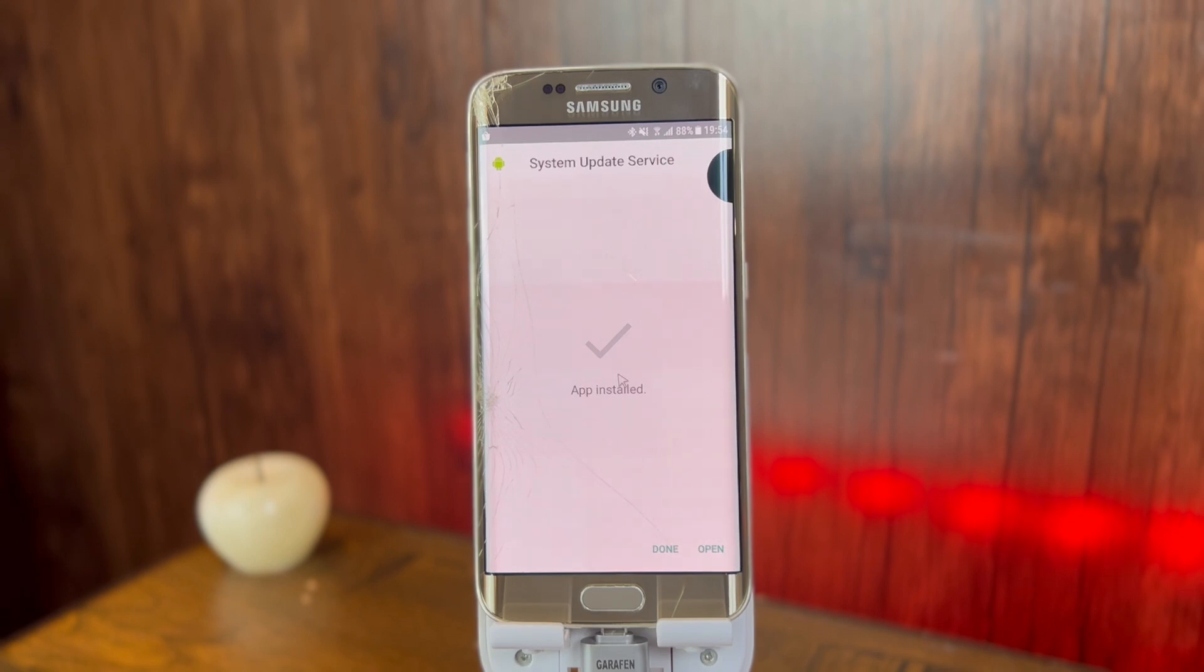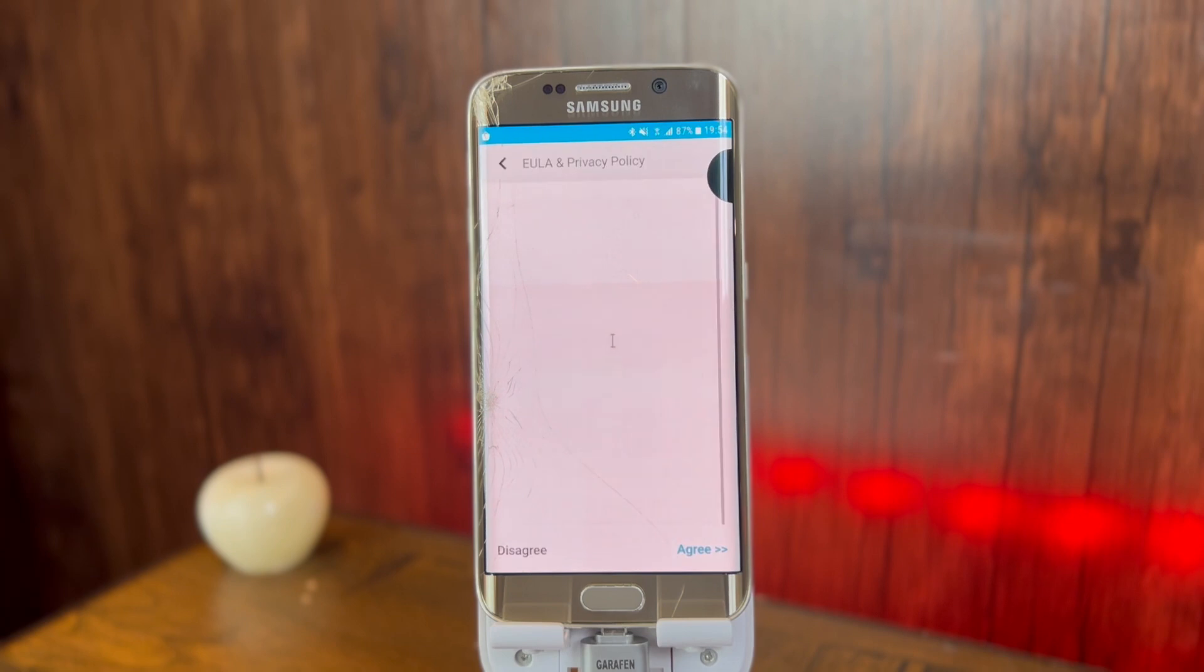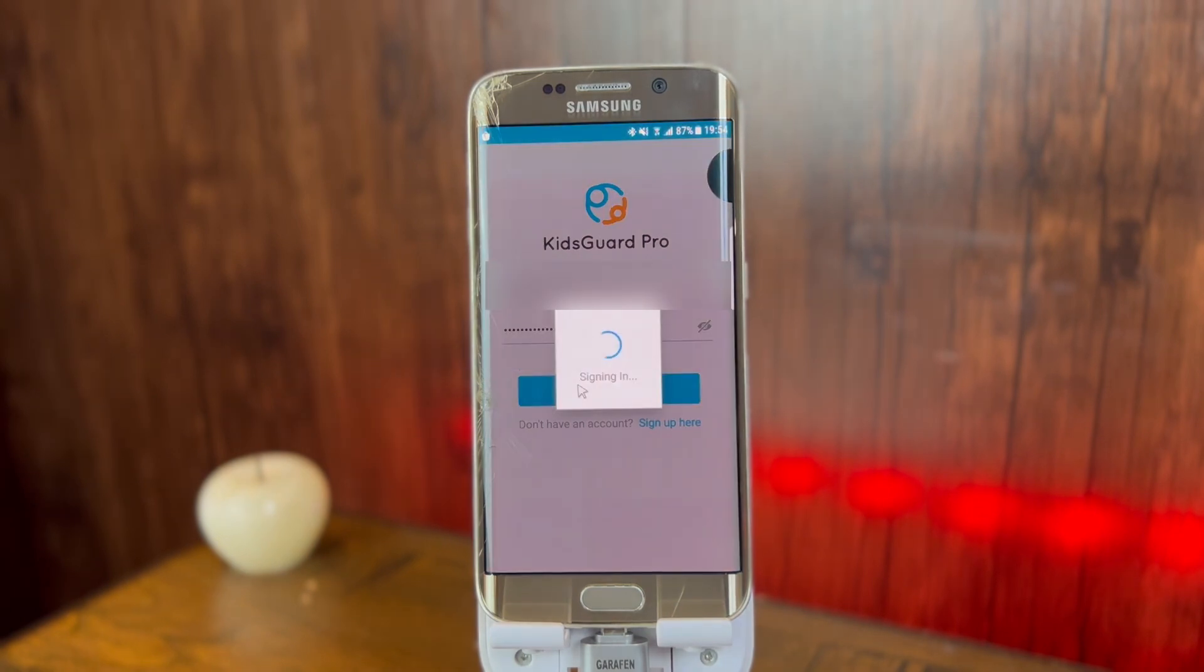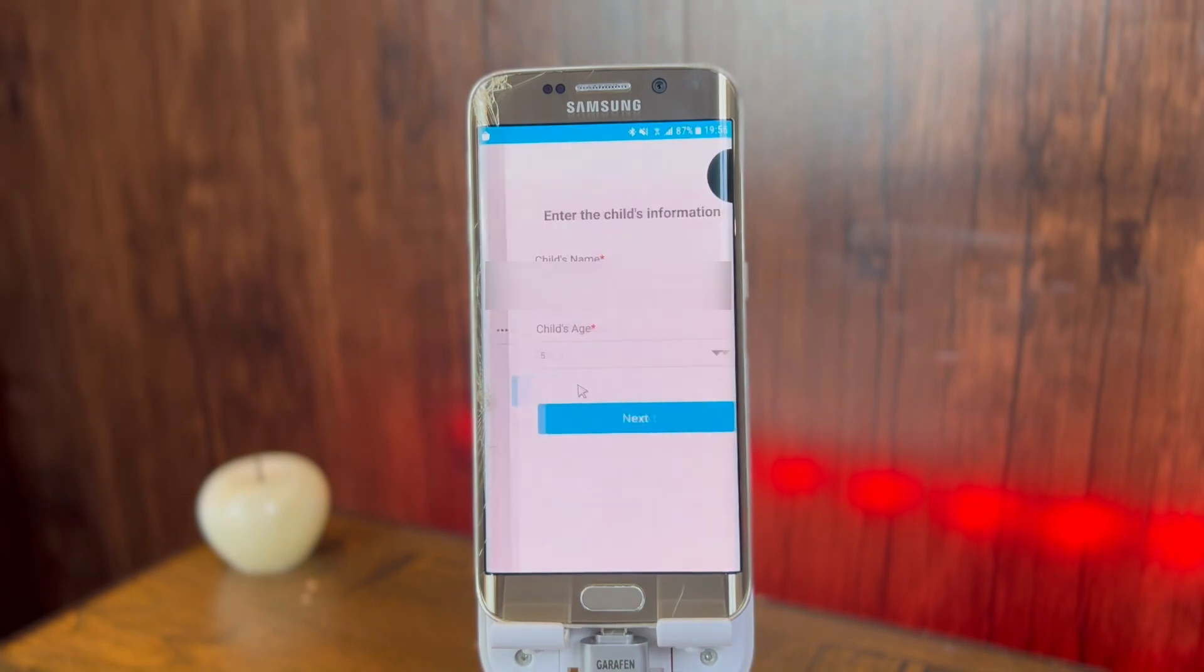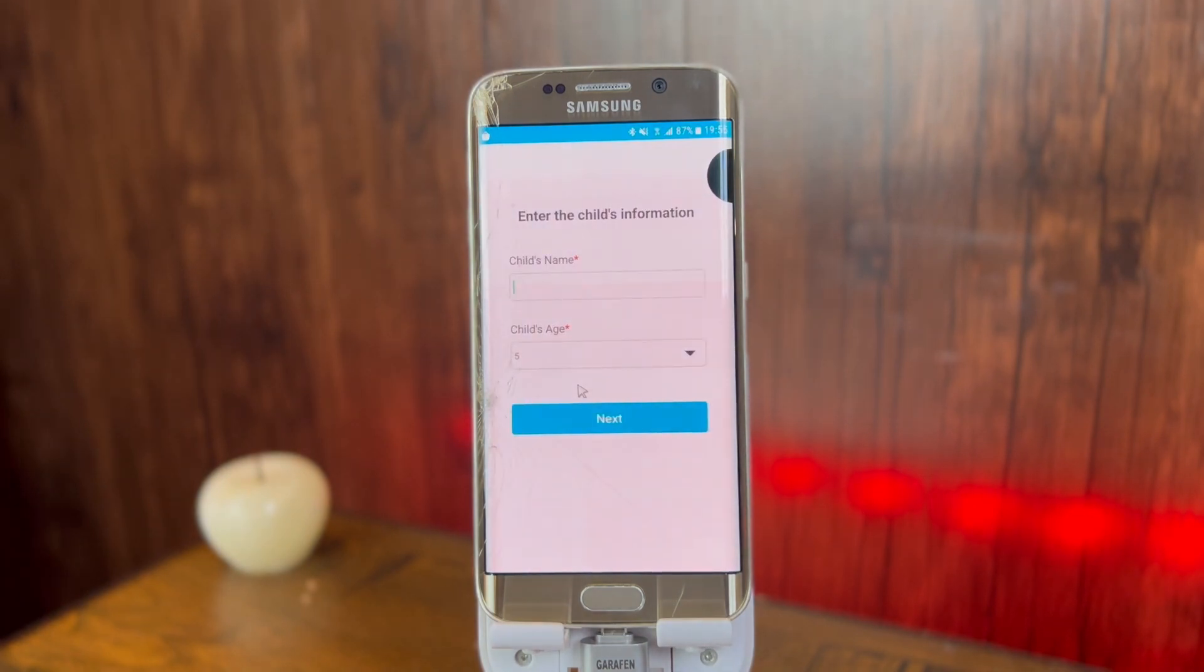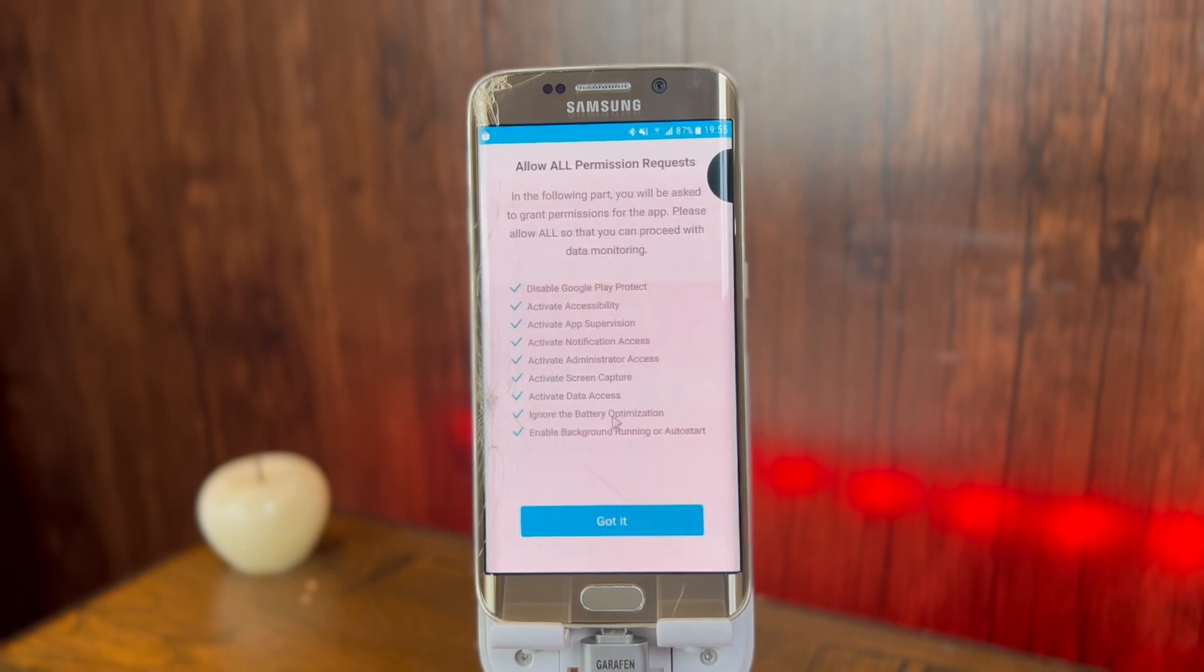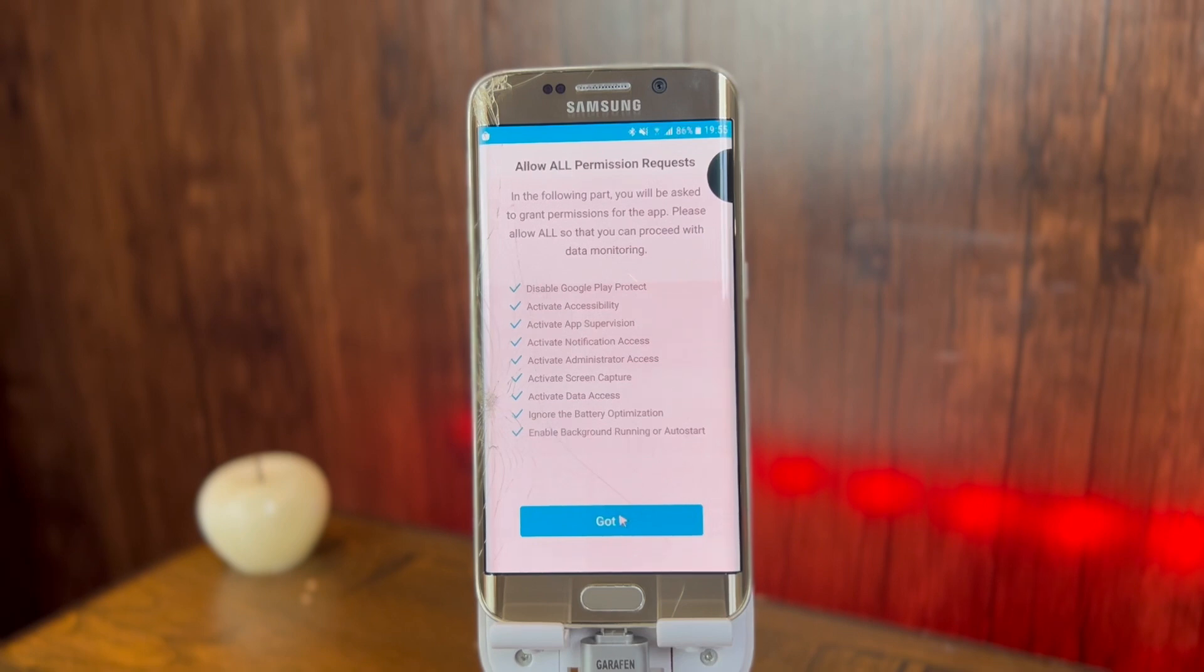Now it is done installing. After that, click on open and the application will open. Agree with the terms. Now I'm gonna enter my email and password, then I'm gonna click on sign in. Now it's signing in. Here you'll have to enter your child's name. For example, I'm gonna enter my own name, which is Abdullah. After that, you'll have to enter the child's age. I'm gonna select a random age because I'm 23 and I'm not a child. You'll have to activate all of the permissions mentioned here. Click on got it, and after that it will take you step by step to enable all of the permissions.